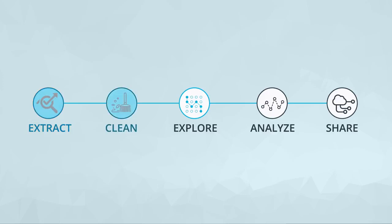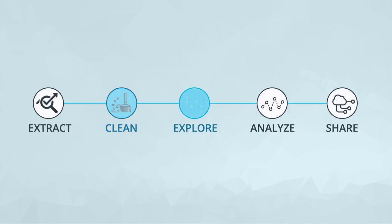Then you can clean the data. As part of this process, you might fix missing values, determine which columns to keep, round values, or perform some other tricks to get the data in a way that you can analyze it.